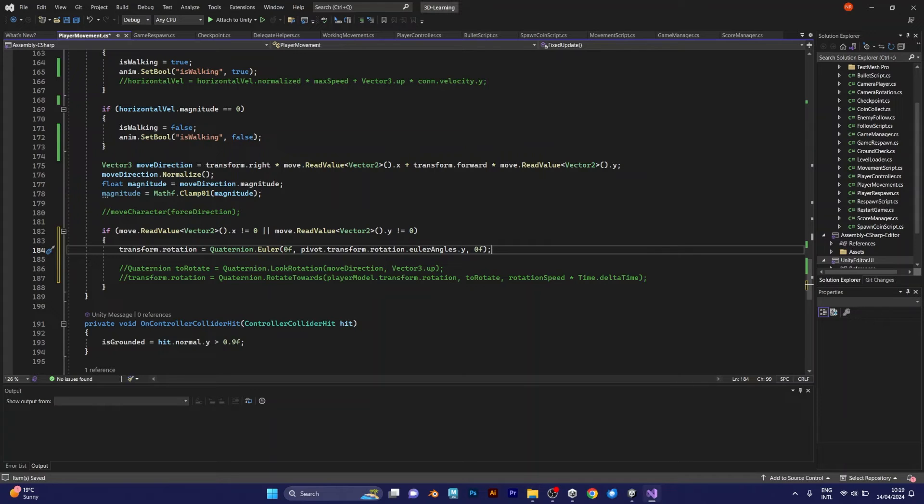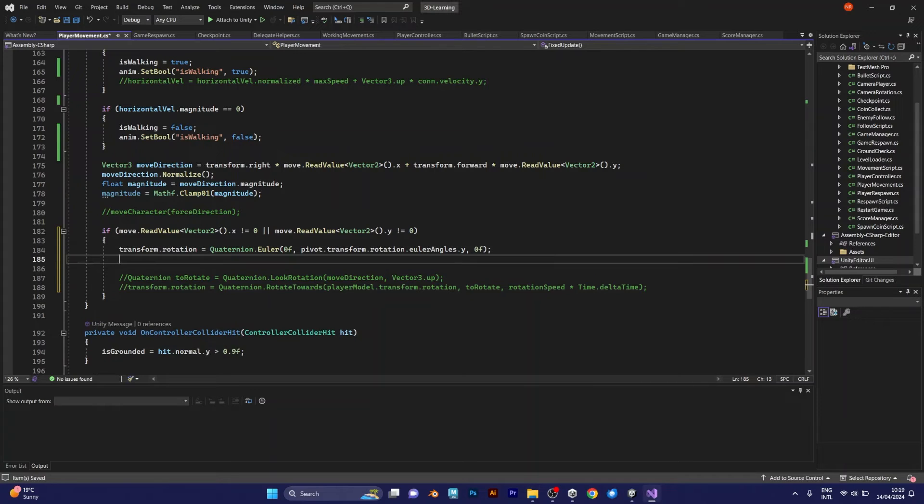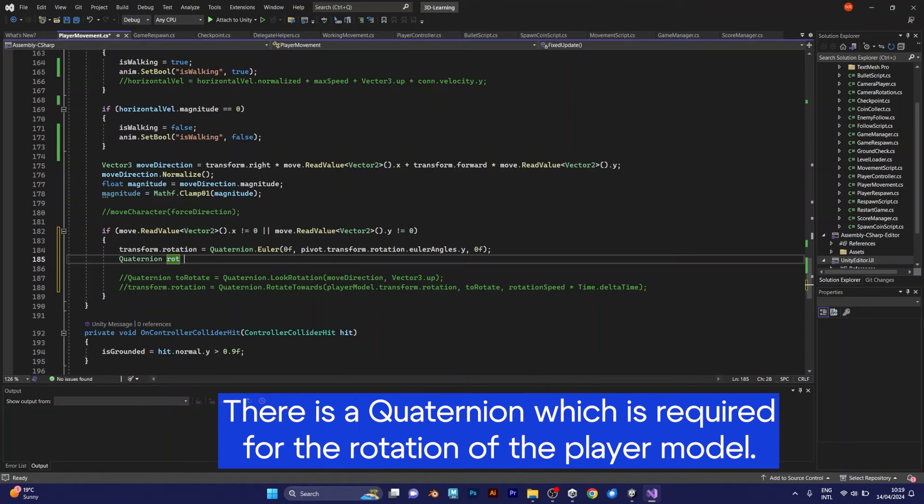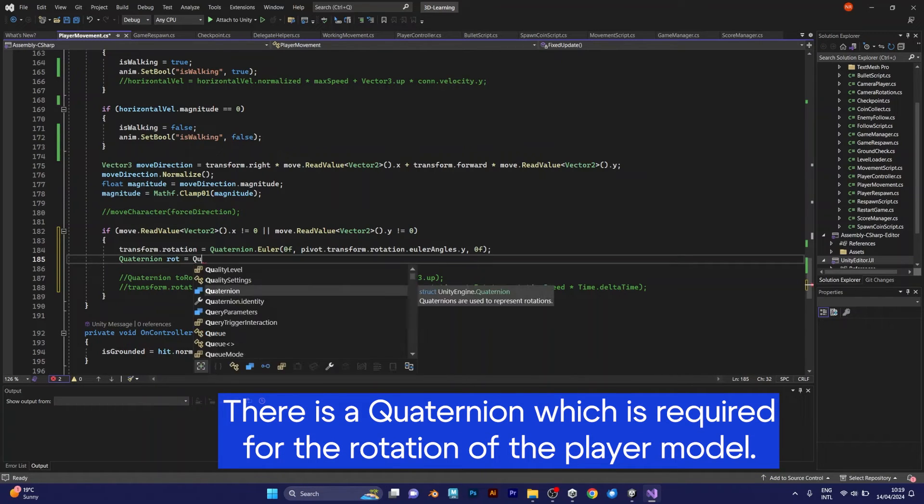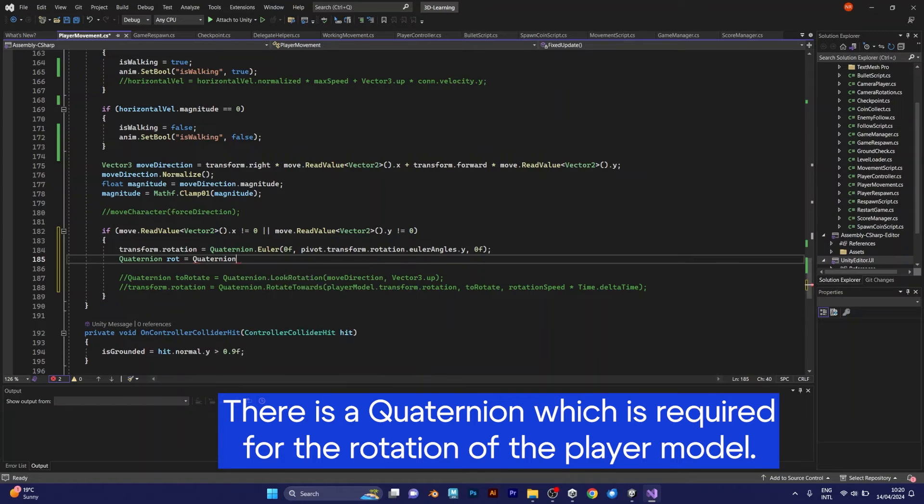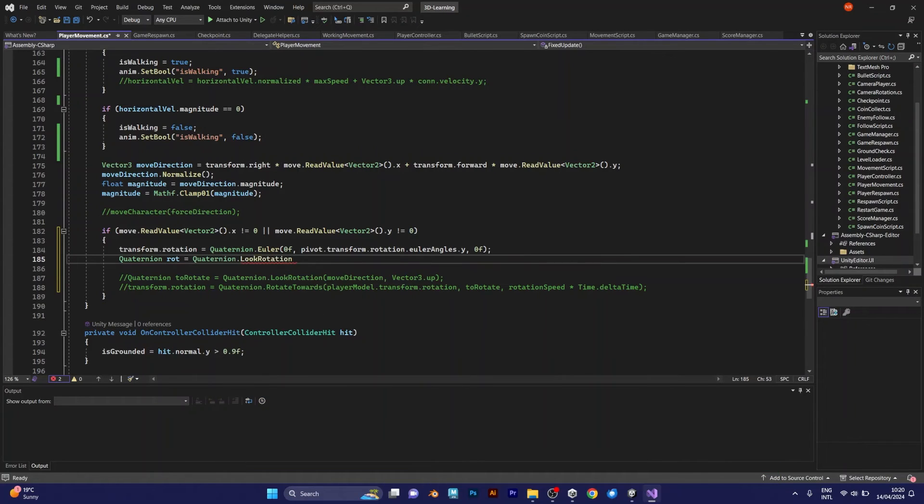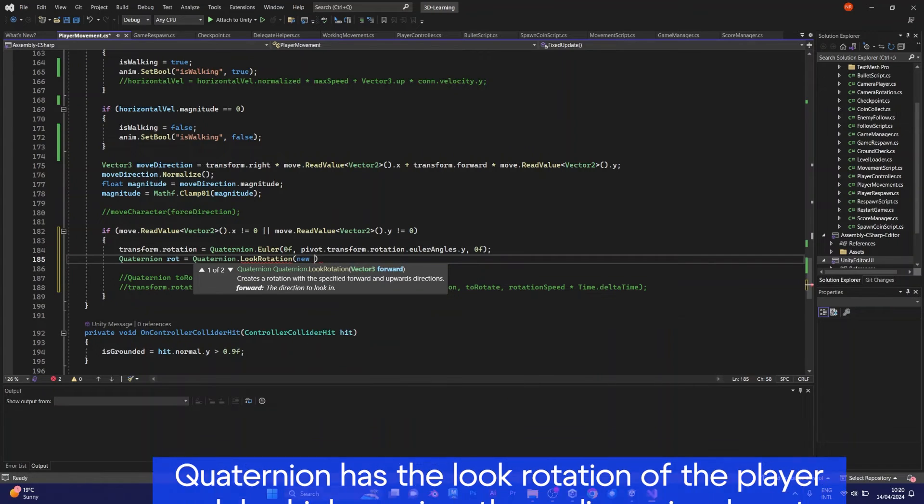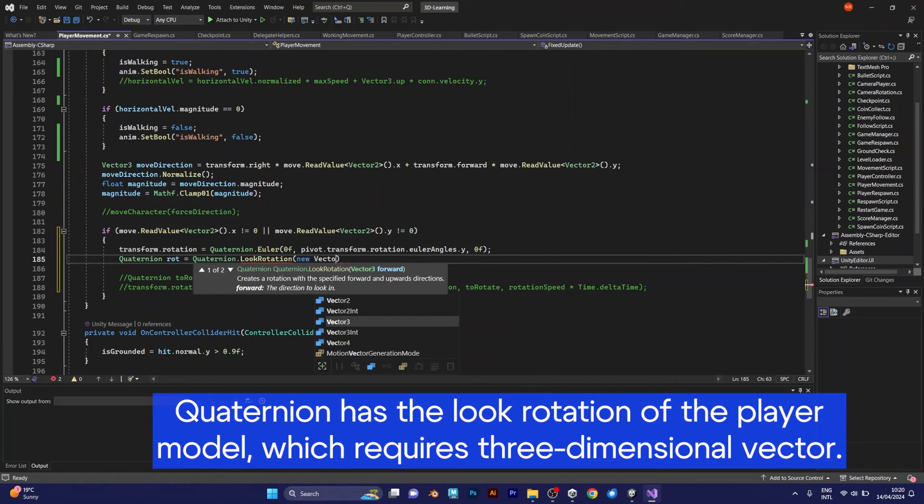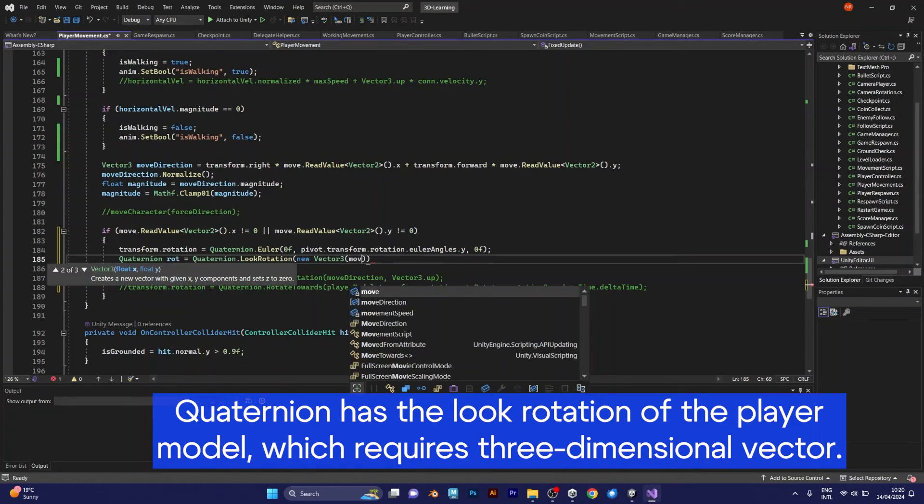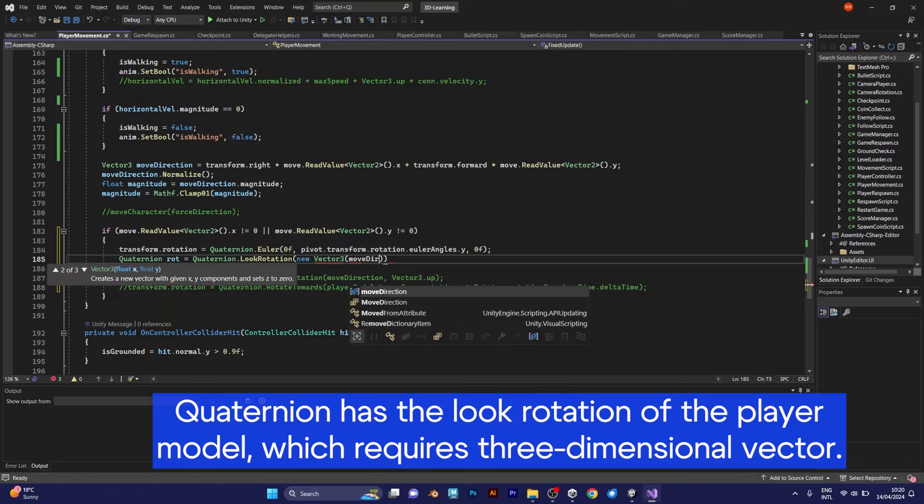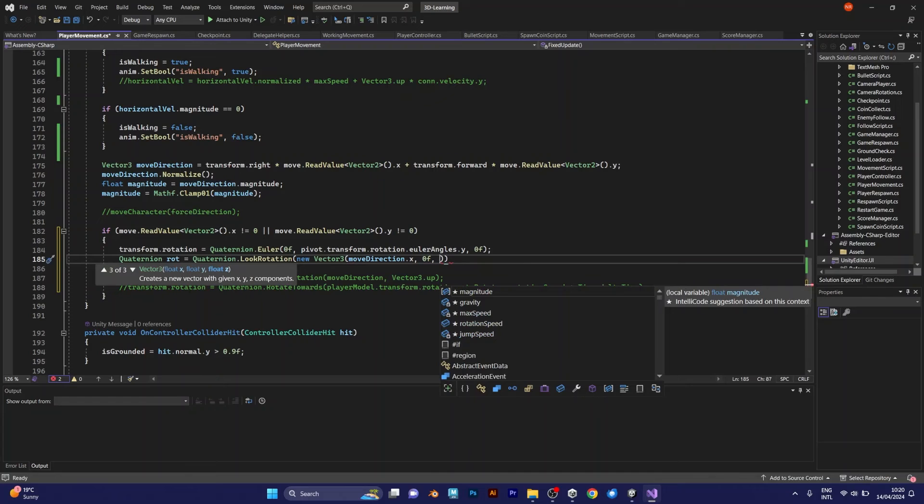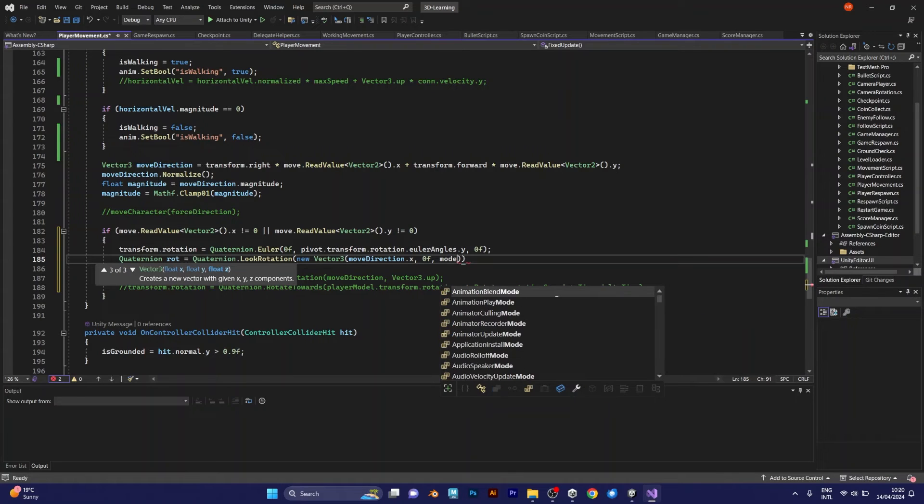Now this is not enough. We need quaternion rotation which means the look rotation of the player should change. Quaternion look rotation. Inside the look rotation you need a new vector three, which is the three dimensional value. And use the move direction which is defined before. You shouldn't add the y-axis, just x and z-axis.